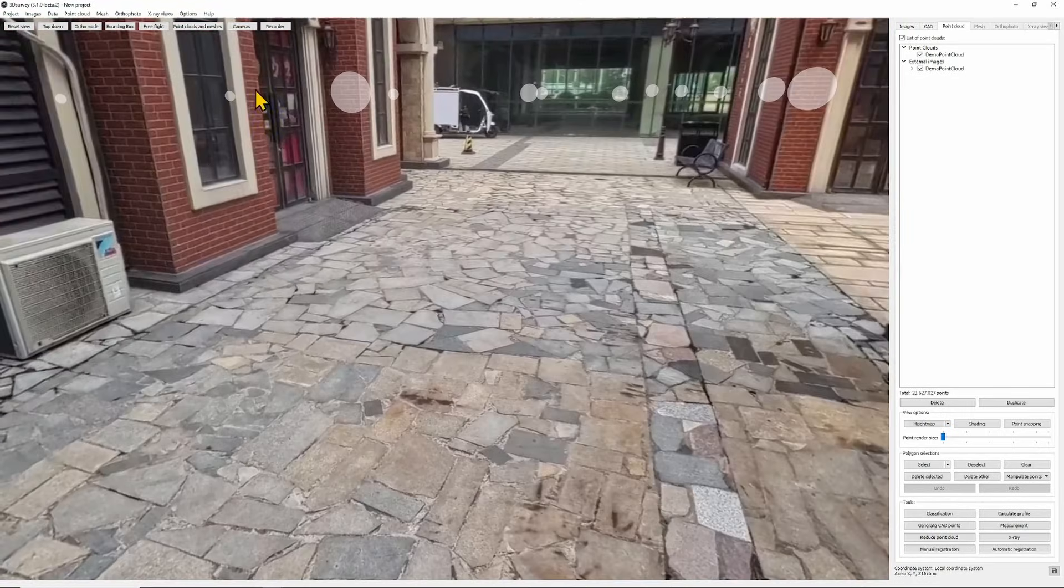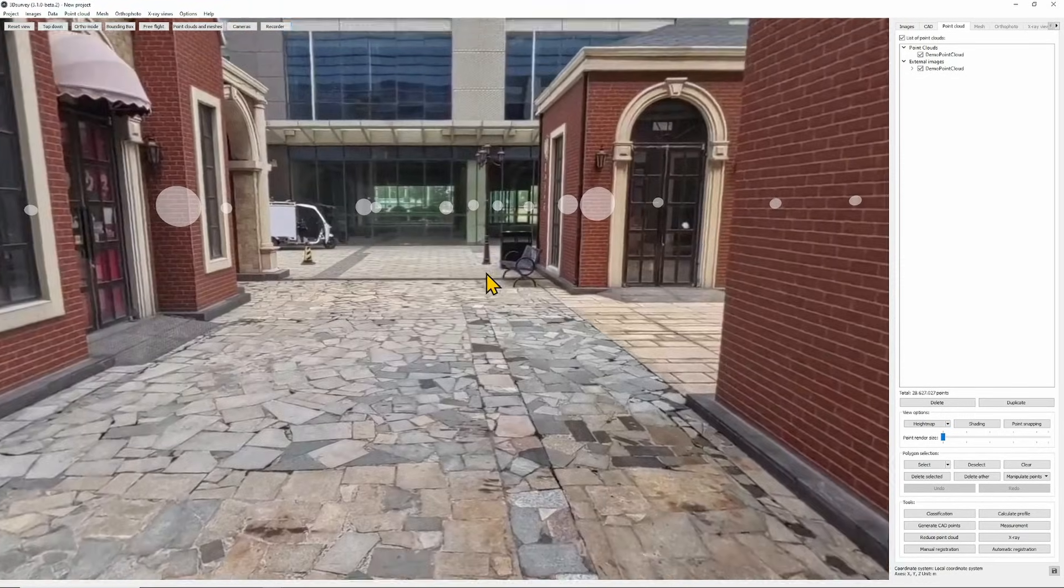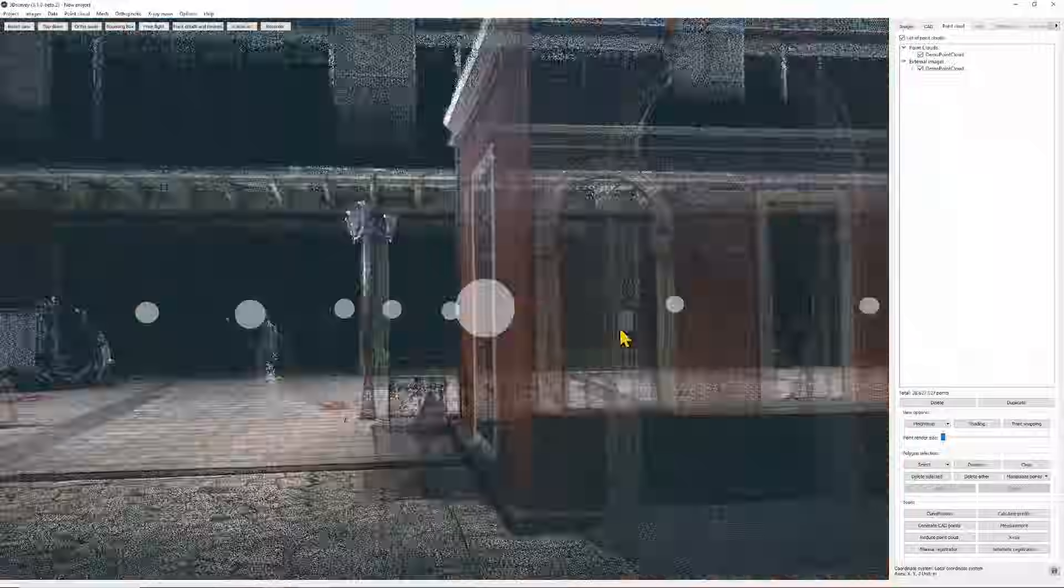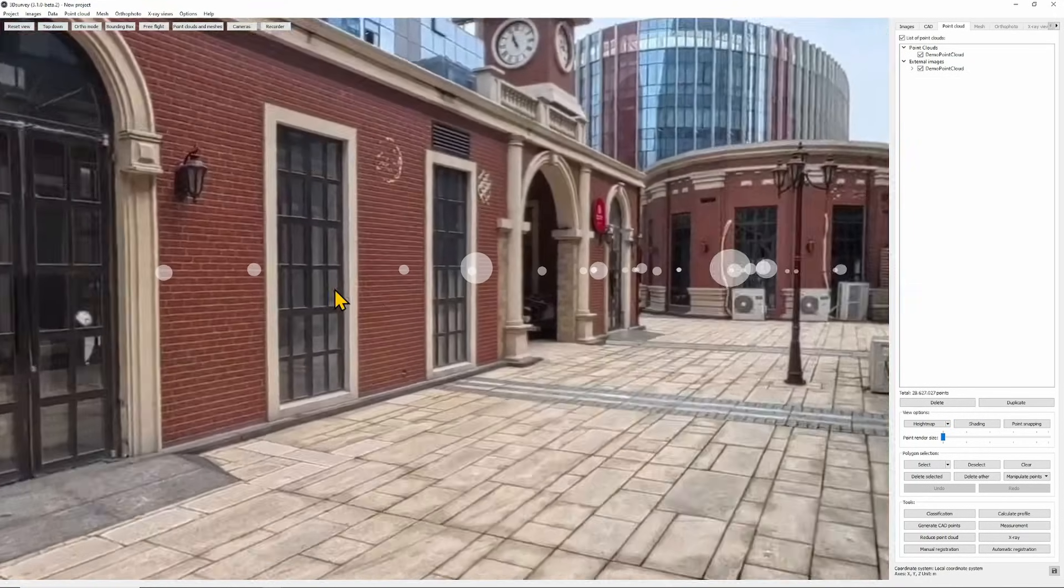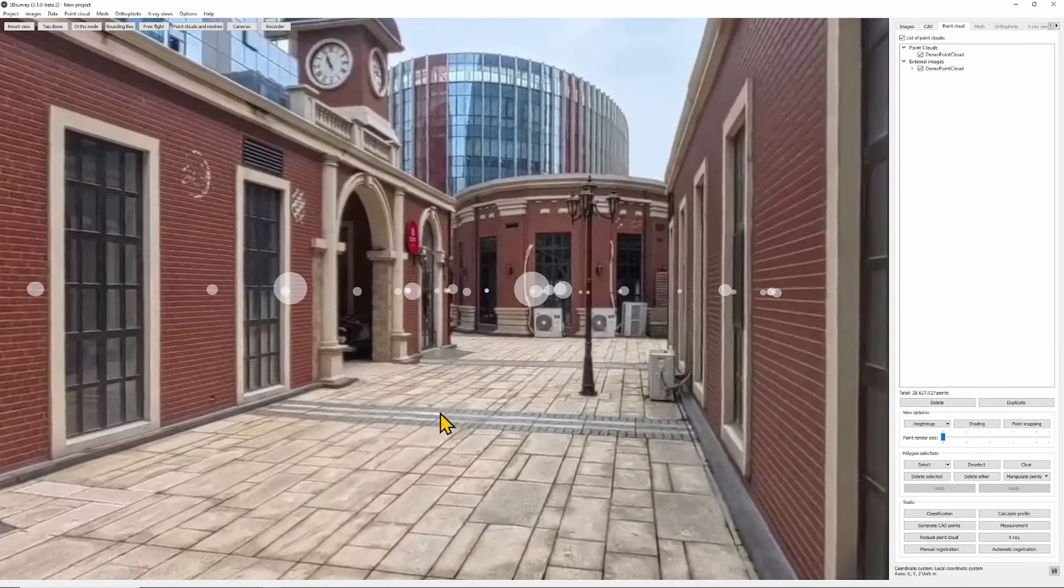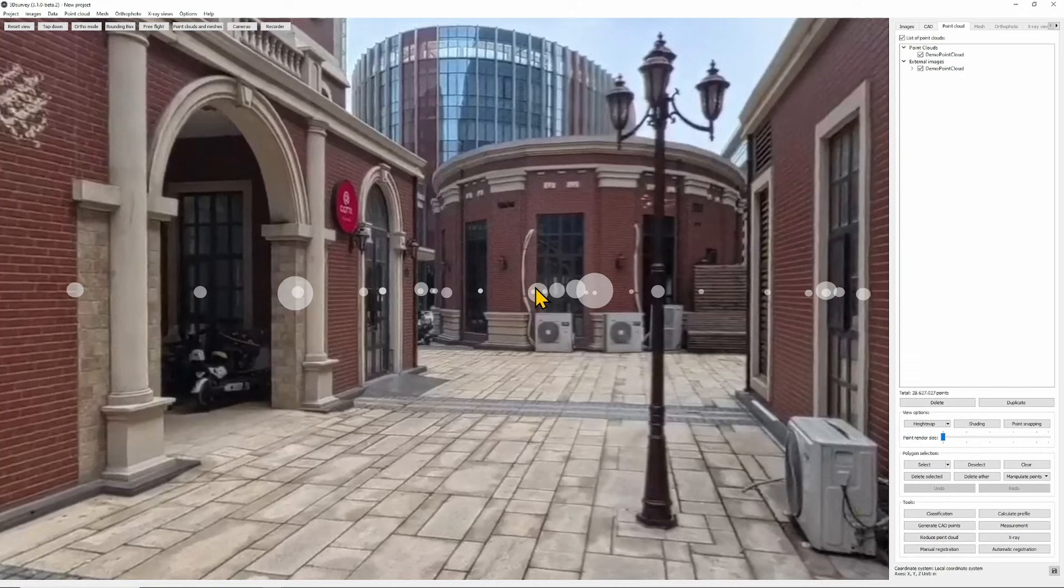In it I can rotate, zoom and also switch the sphere. Let's go into this street. One more time I double click and here I am.